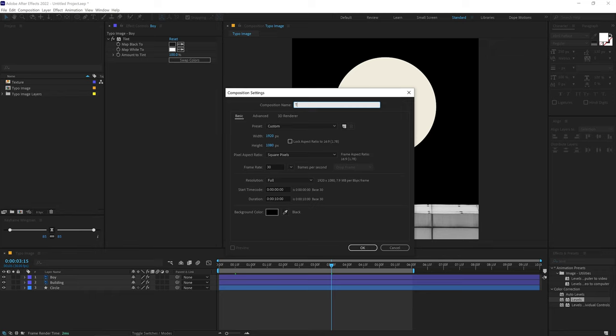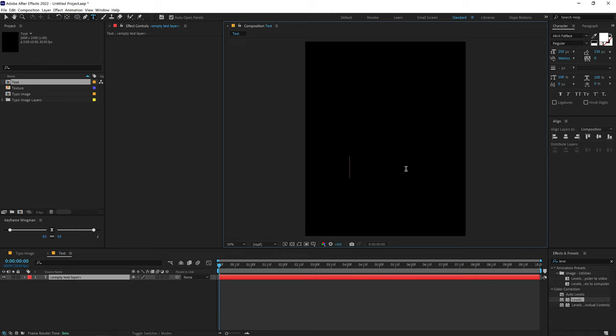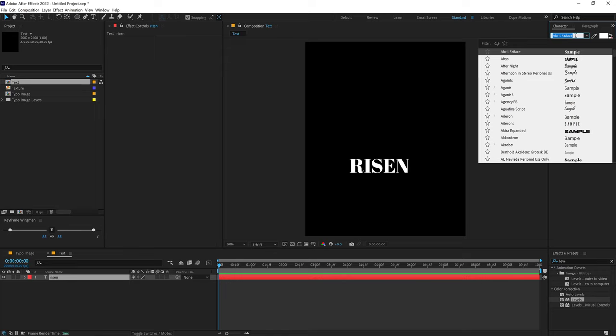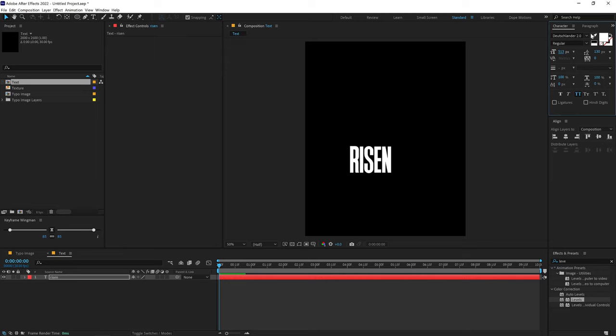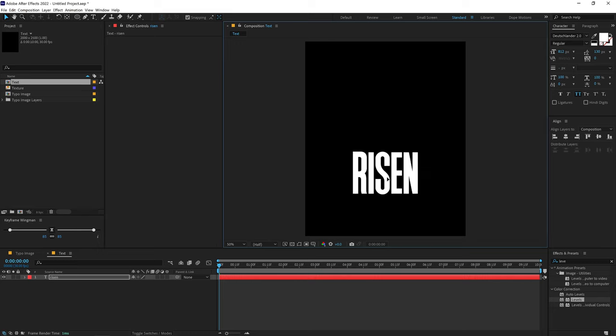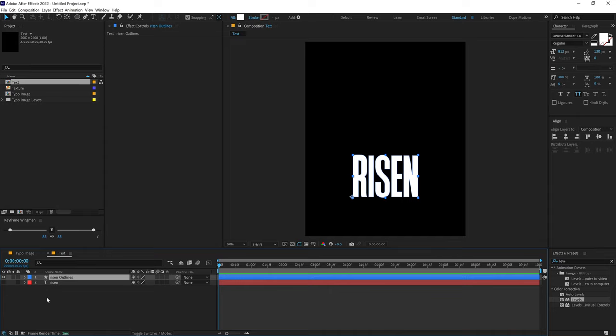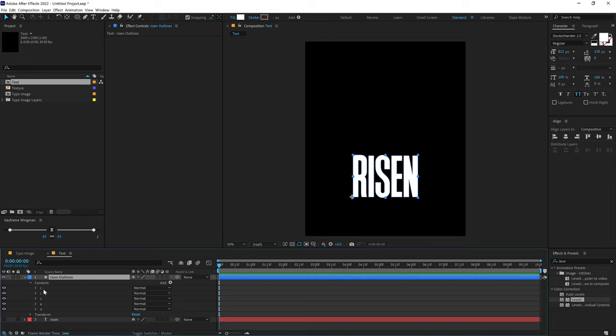Now let's add some text. Create a new composition called 'text' with a width of around 2000 and height of 2500, and click OK. Select the text tool, type in whatever you want — I'm going to type 'RYZEN' in full caps. Select a nice font and increase the size. Align it and place it where you want. Then select the text layer, right-click, go to Create, and convert it into shapes from text — now all the text is a shape layer.